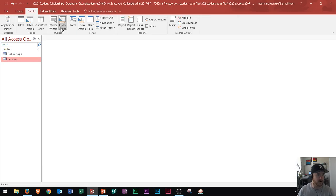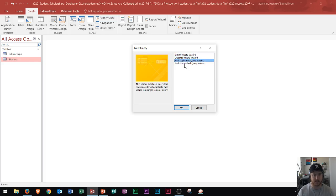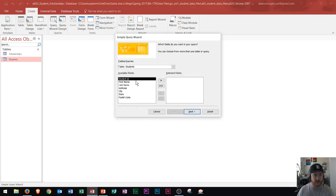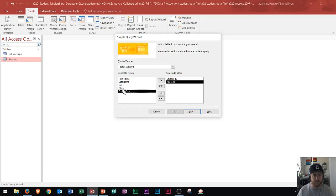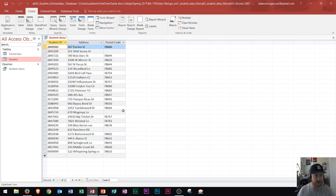Within the queries group, you also need to know how to use the query wizard. Using the query wizard, it'll most of the time say create a simple query or create a cross-tab query — it usually won't ask you for duplicates or unmatched, so go with simple query wizard. Click OK, choose your fields, go through, name your query, click finish, and you'll see it displayed.